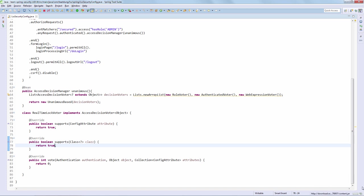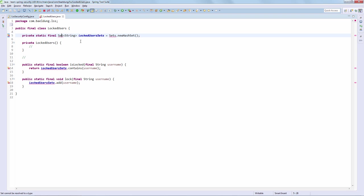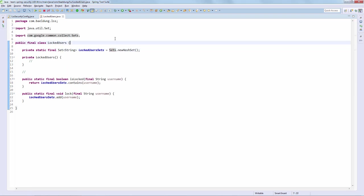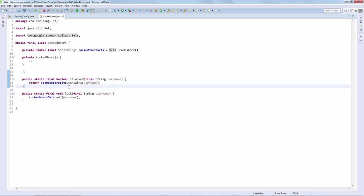We're simply going to use a set here. We are going to keep track of the locked user names, and we're going to verify if a user is locked or not via the isLocked API. Very simple, and again not something you should go into production with, but this is essentially just to allow us to lock a user.